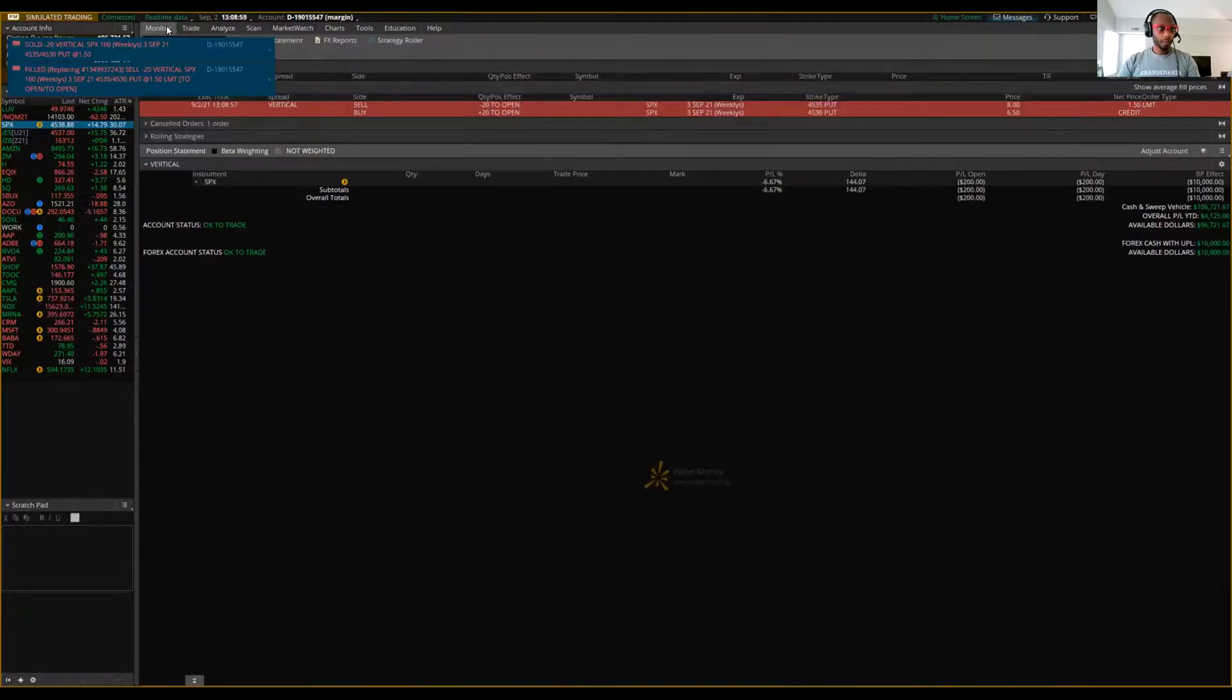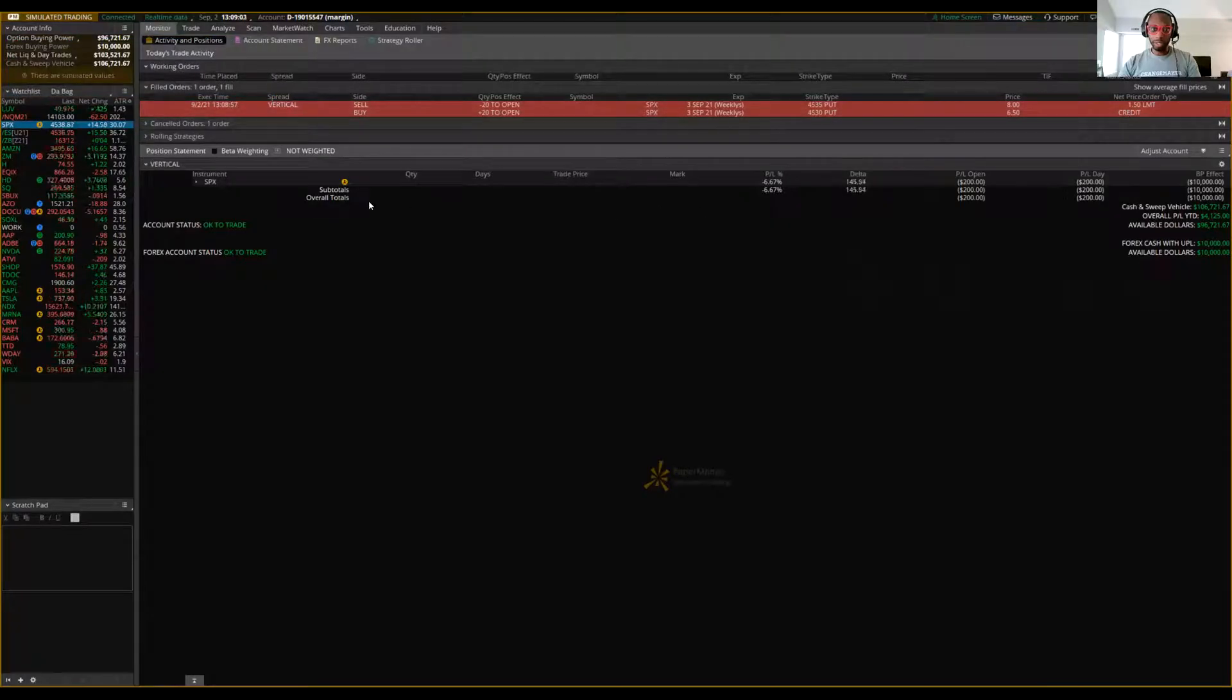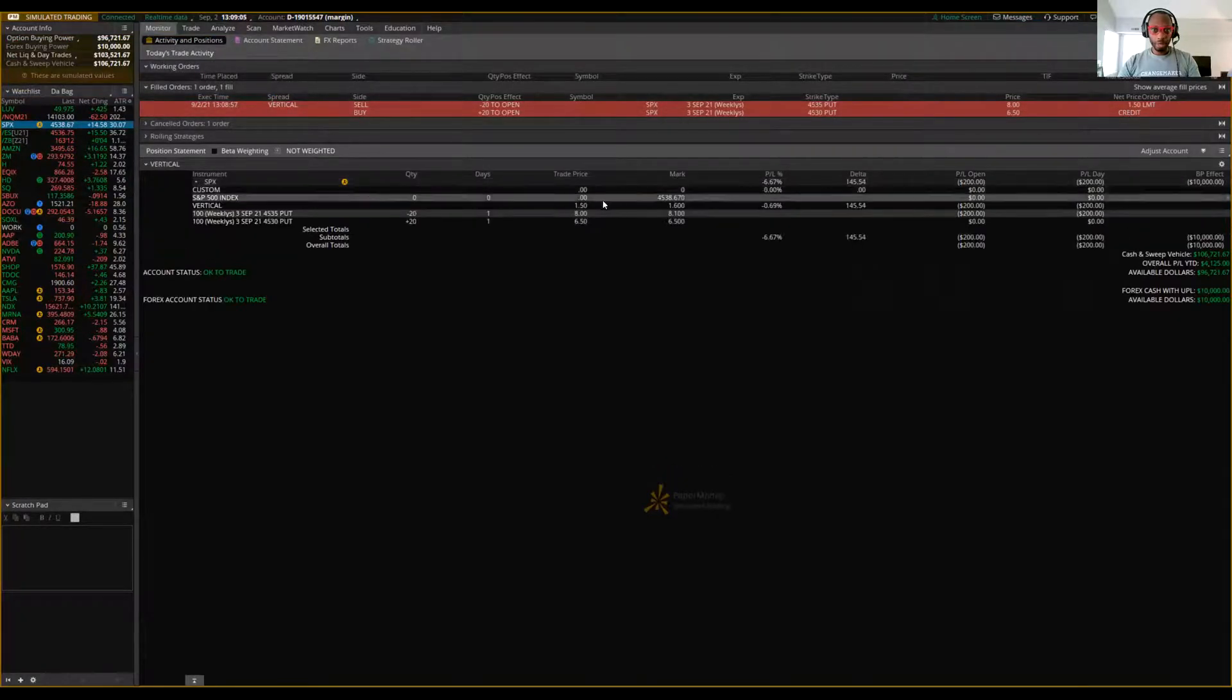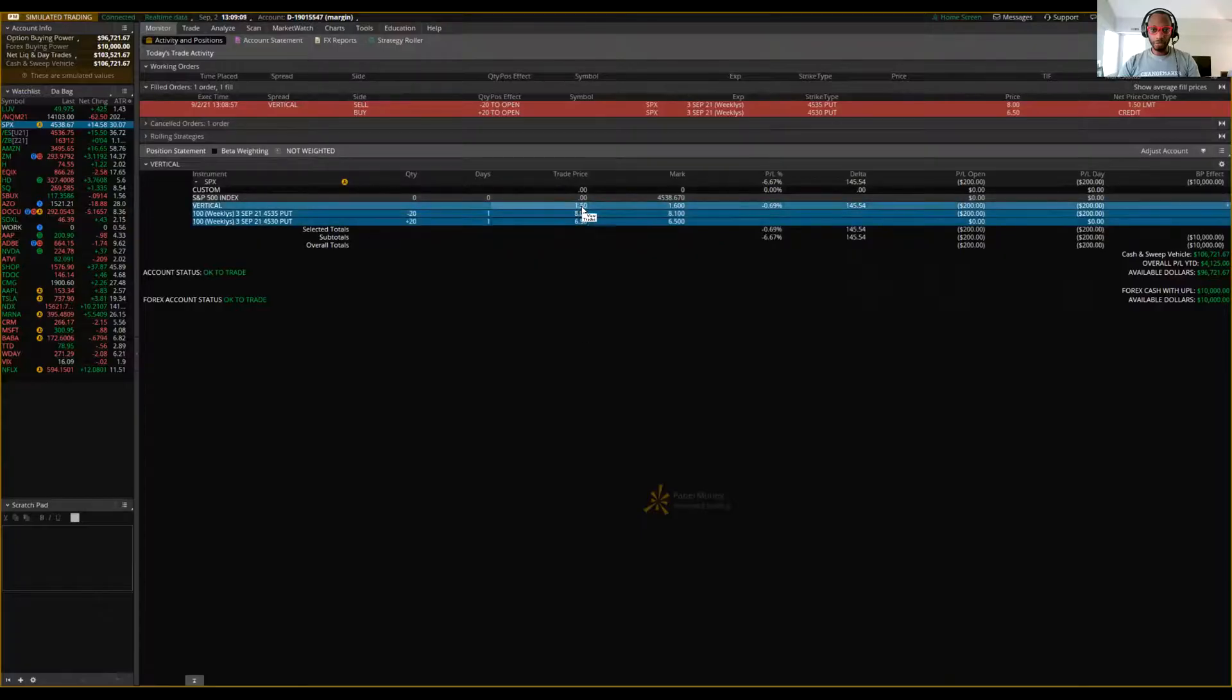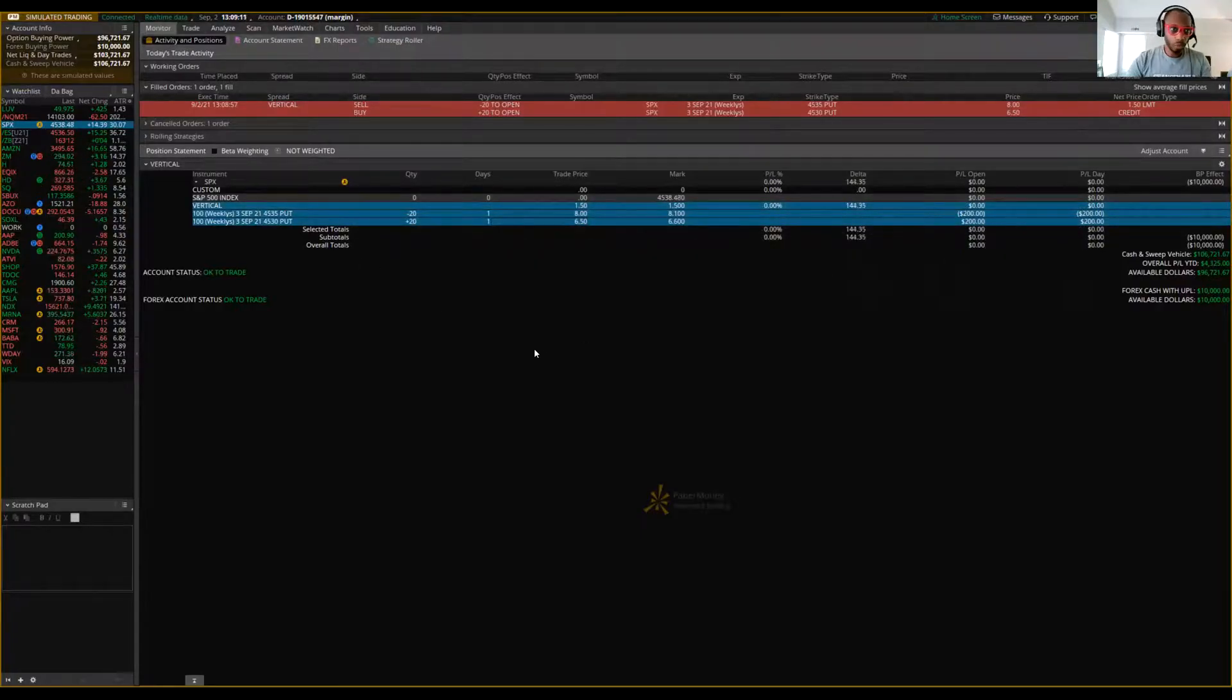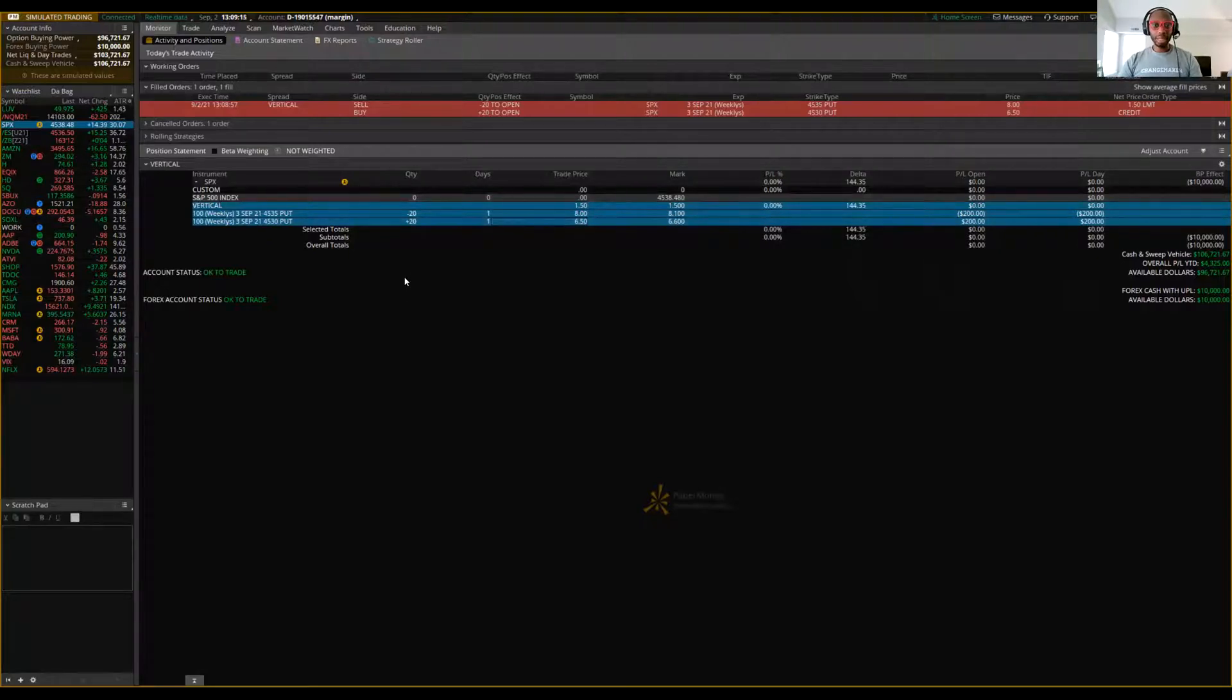All right. So we'll go to the monitor tab. We see we got filled at $1.50. Drop down here. We see vertical $1.50 right here. That's how much we got filled for. All right. So we're going to do a 30 cent profit, 90 cent stop loss.